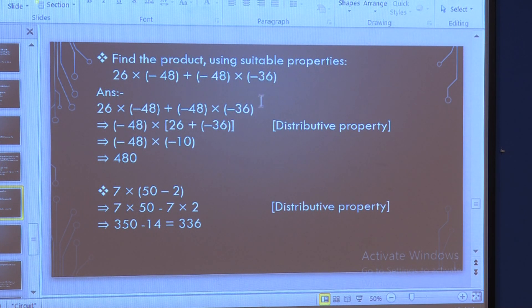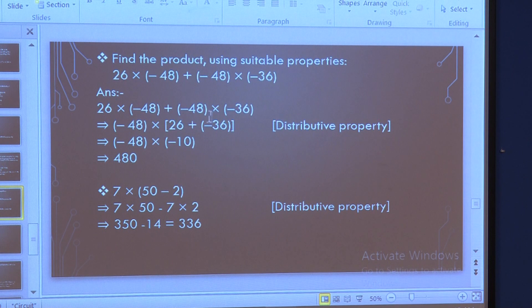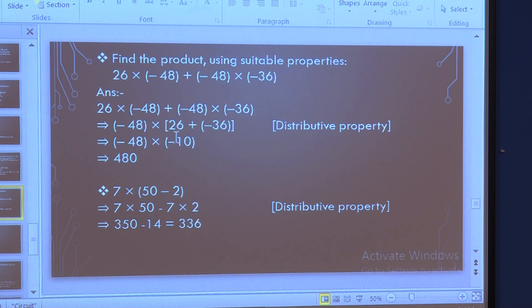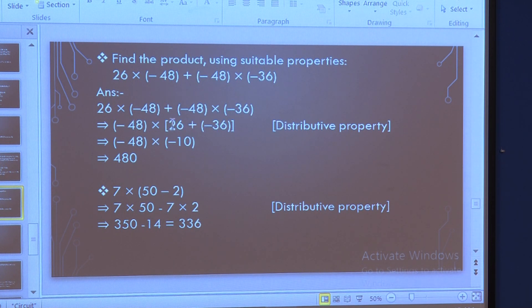Which type of property is this? Yes, it is the distributive property. We will see the steps. We take minus 48 as common outside the bracket, and write what is left over: 26 plus minus 36 inside the bracket. The operation here is addition, so we write a plus sign and minus 36. We are very familiar with the distributive property — we are using it here.